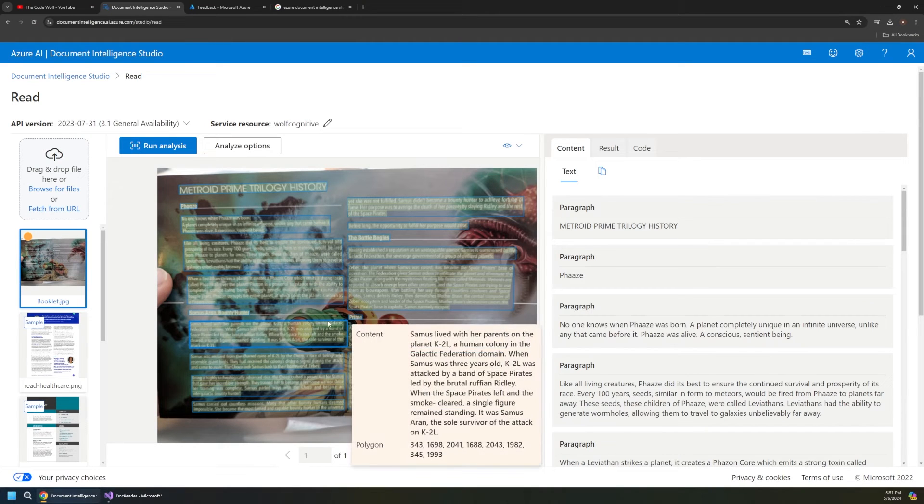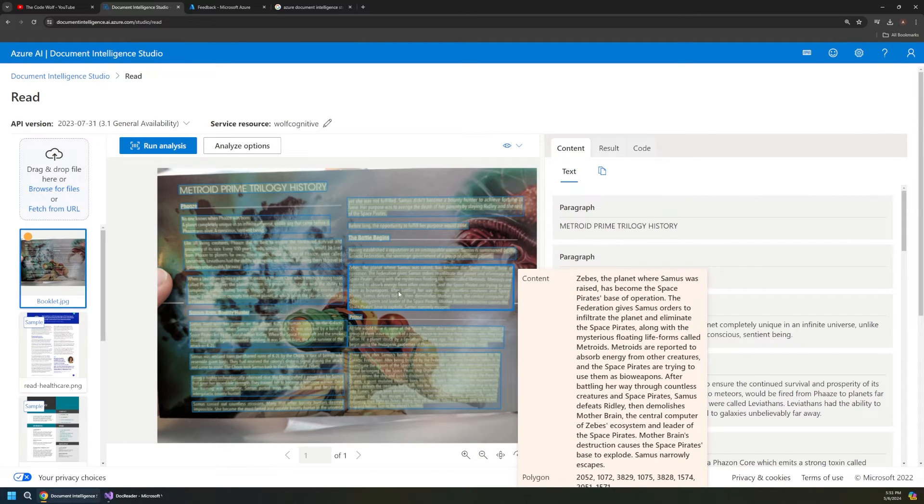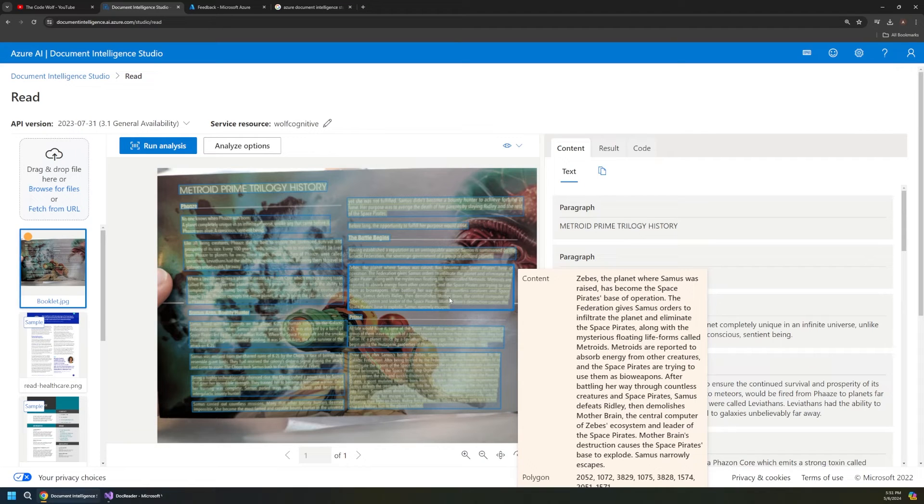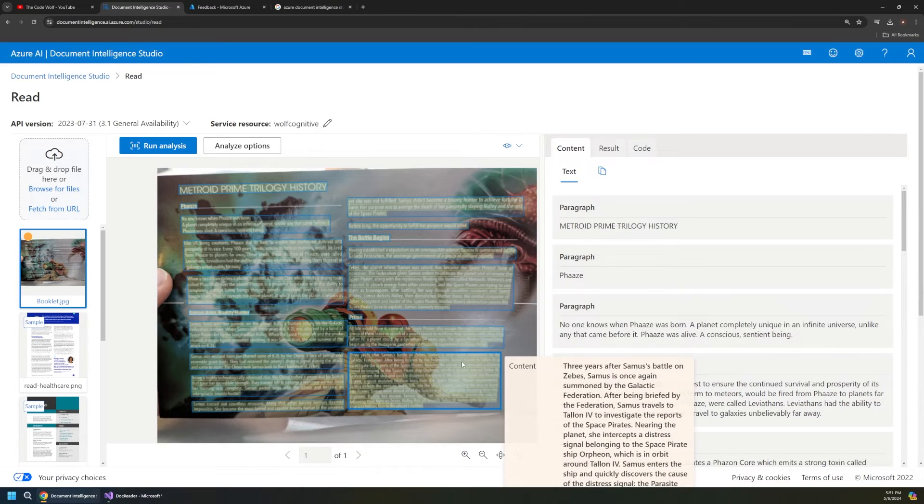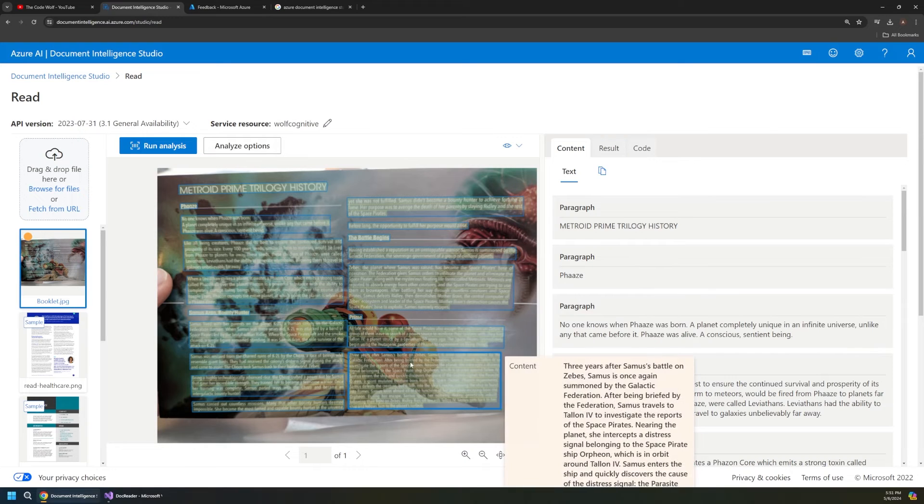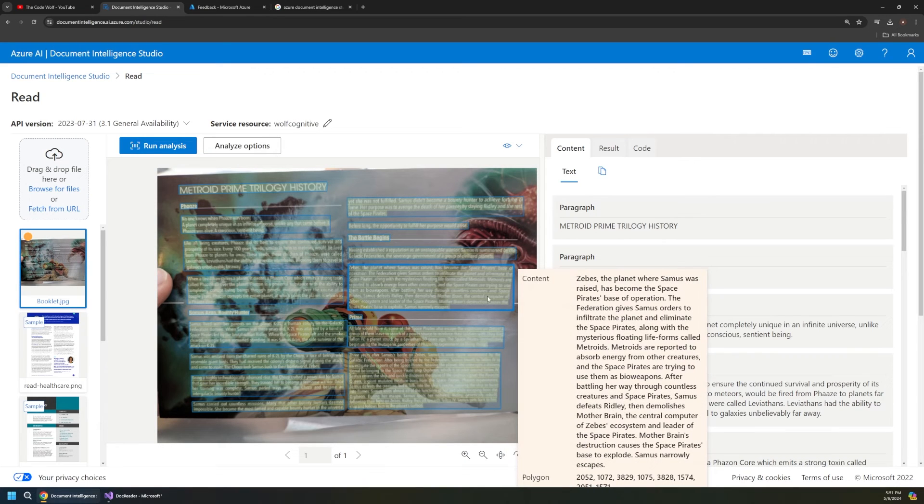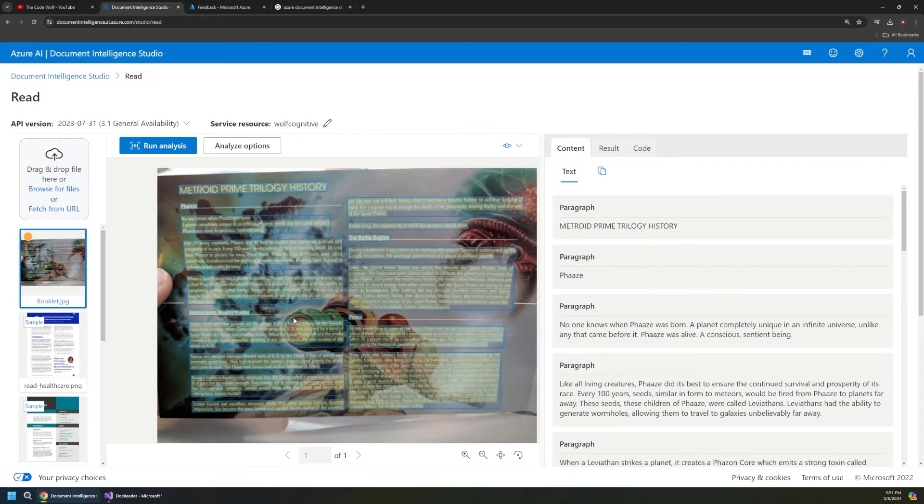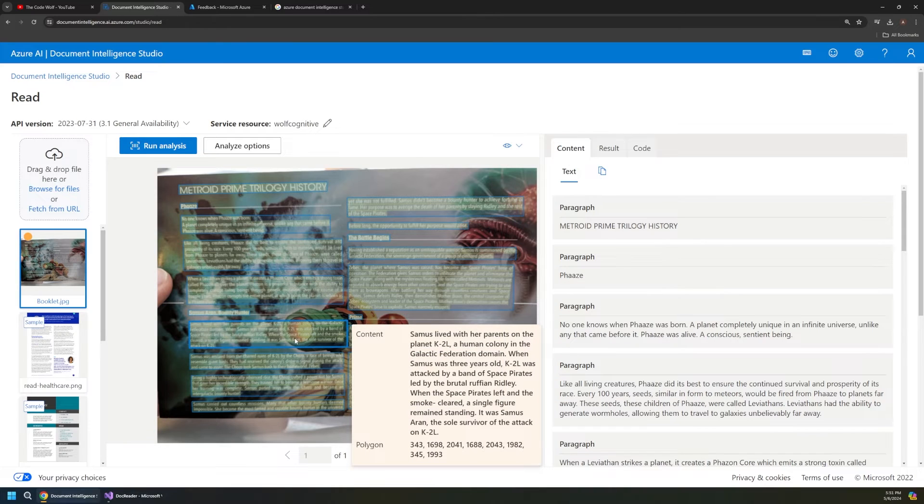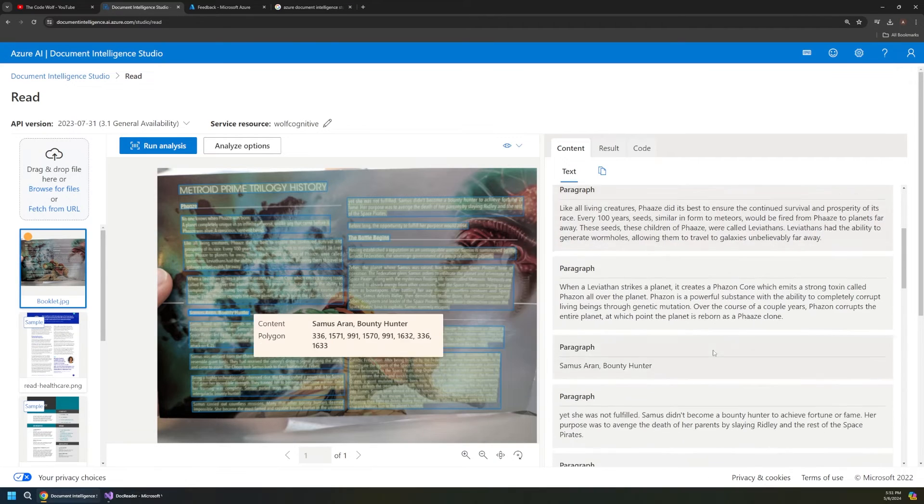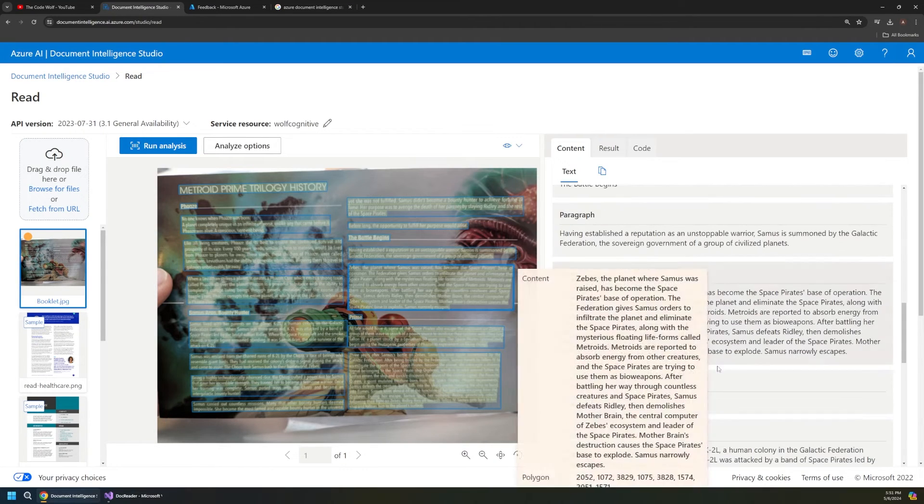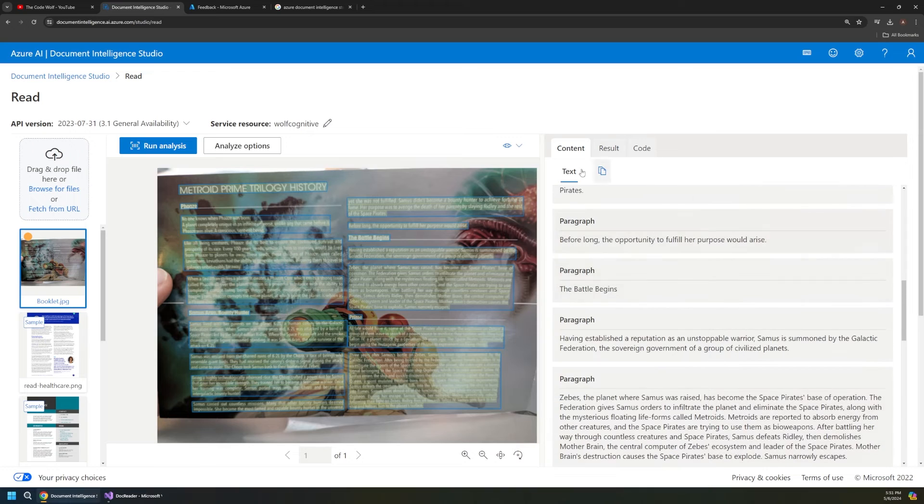So not only did it get the structure right, but if we mouse over here, it might be hard to see in the video, but this is actually matching the text one to one. It's doing a really good job here. So I was pretty impressed by this, especially since some of the verbiage is not really standard English. So there's all kinds of weird names and planets and aliens in here, but it still did a great job and we can see all that text extracted on the right.